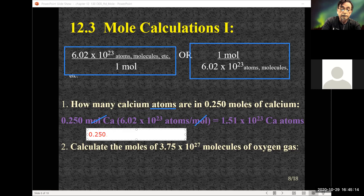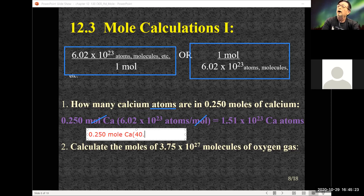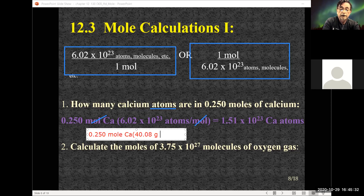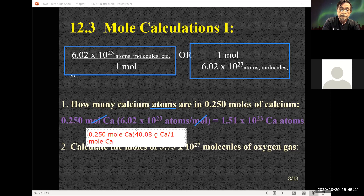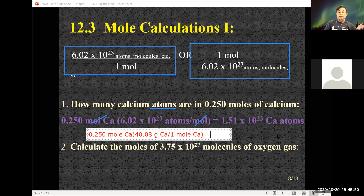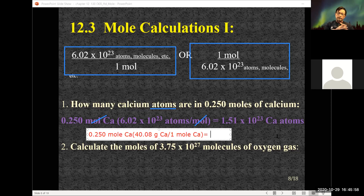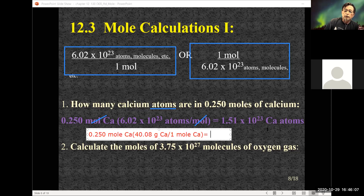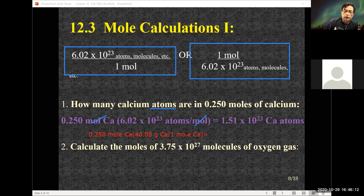0.25 moles of calcium times 40.08 grams per mole from the periodic table gives roughly 10 grams — about 10.02 grams of calcium. Moles of calcium cancel out moles of calcium, leaving me with grams of calcium. A quarter mole of calcium would weigh around 10.02 grams.